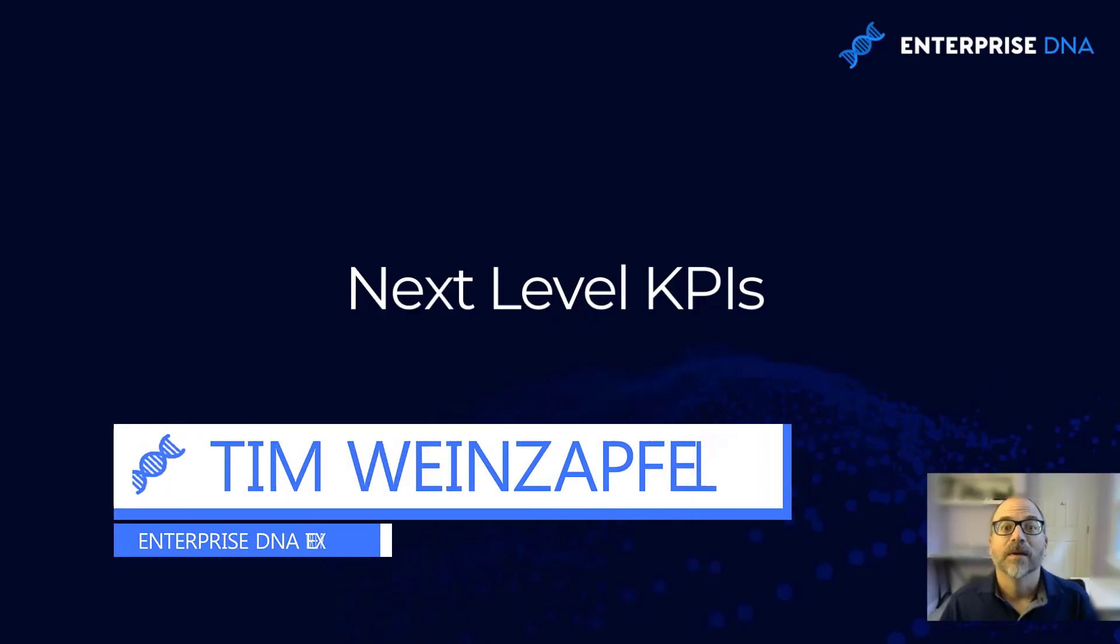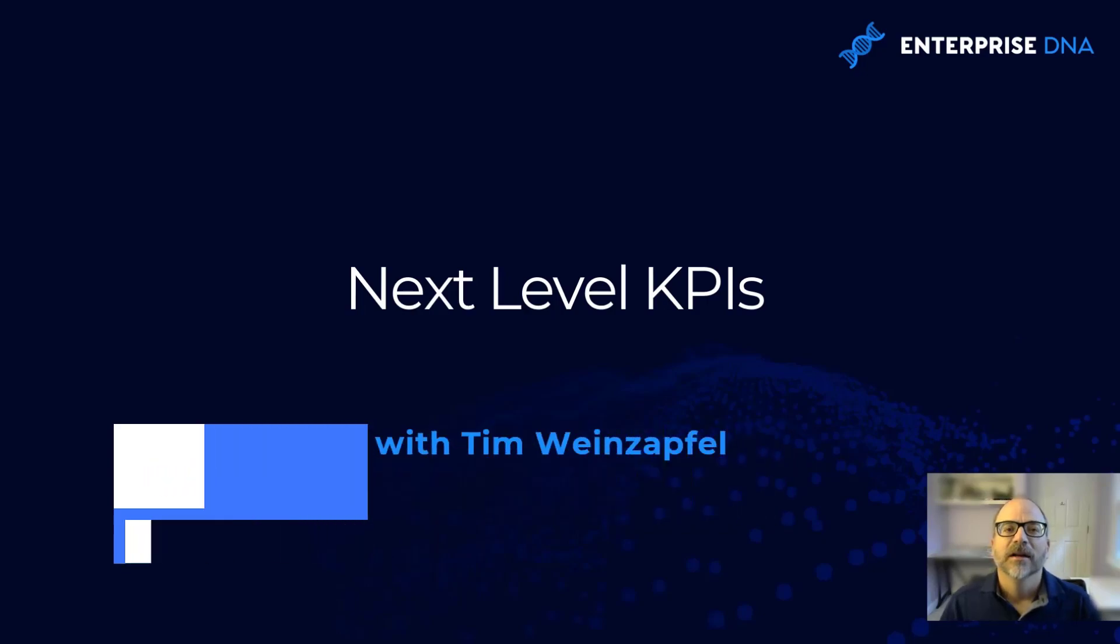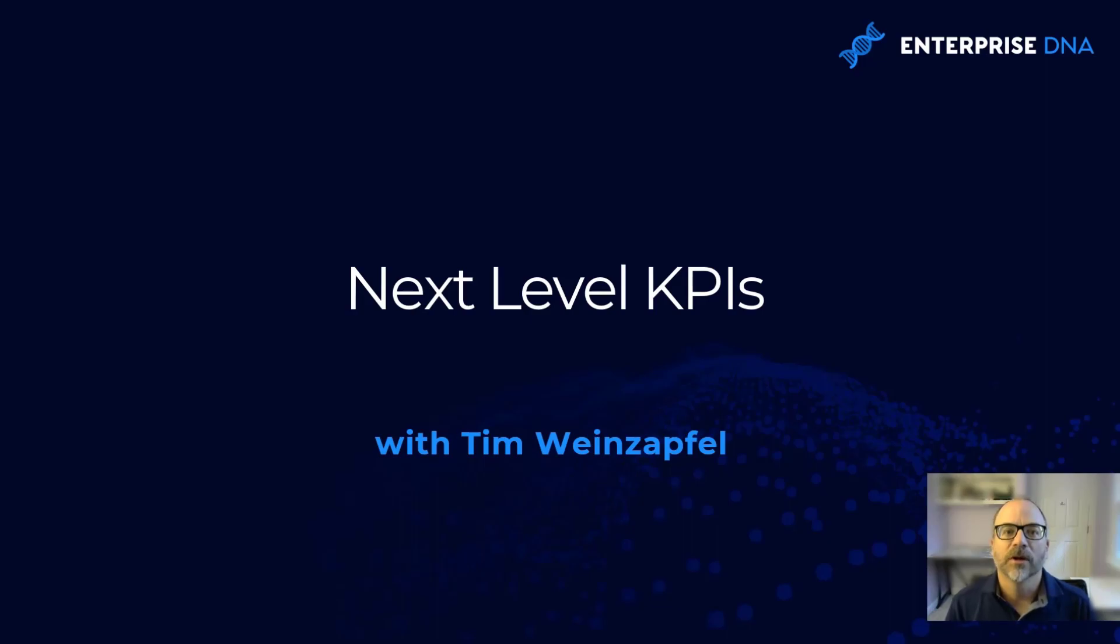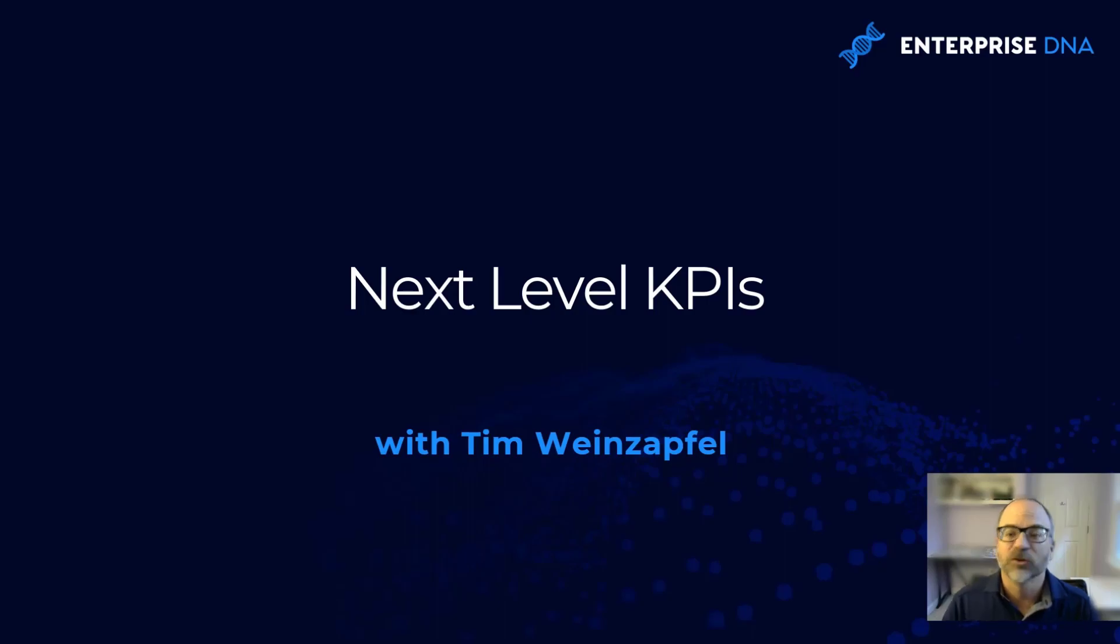Hey everyone, Tim Weinzaffel here for Enterprise DNA. In this segment I want to show you how you can take an ordinary table and really transform it into something that's extraordinary. So let me show you what I mean.